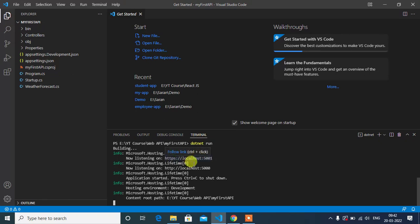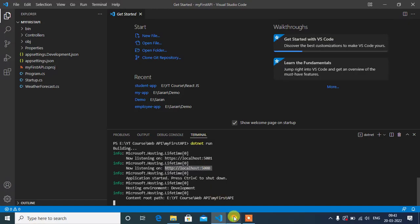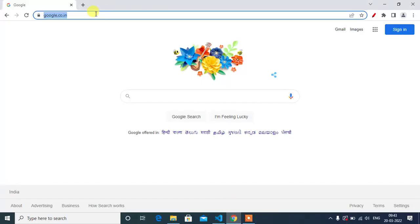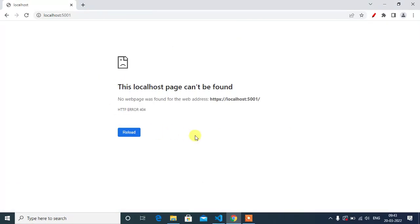See here, this application is running at these two URLs: localhost:5001 and localhost:5000. You can use any one, so copy the URL from here and open a browser and paste it here. See here, we are getting a 404 error - no need to worry about this.